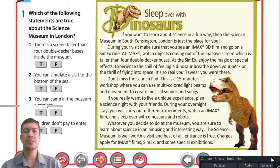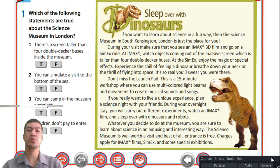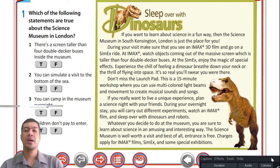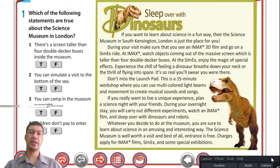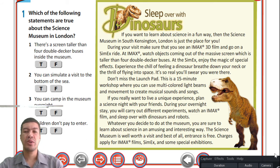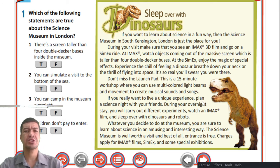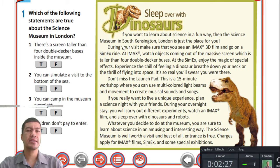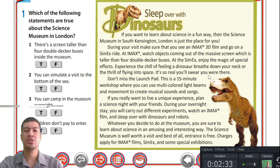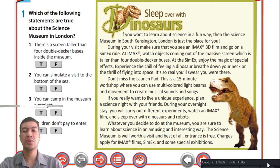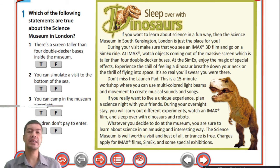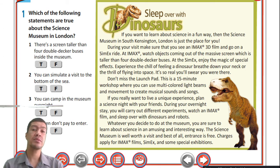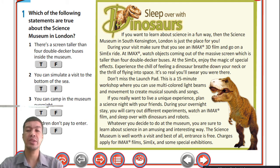Some discoveries found dinosaurs that still had food in their stomachs because they were frozen, so researchers could determine what each dinosaur ate. If we look at question number one, it says: which of the following statements are true about the Science Museum in London? I'm going to start off with the listening audio first so we all have an idea. You can pause the video and read through it, then we'll go through it together.